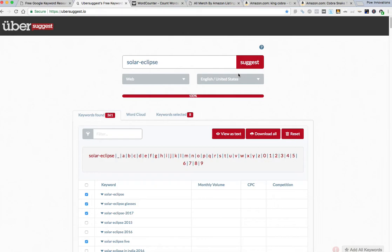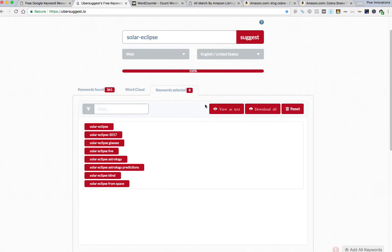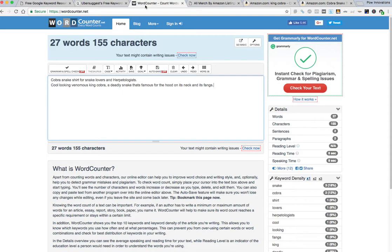Anyways you get the drift. You go through here, you pick whatever you want that you want to use in your key bulleted points. And then what's really cool about this website is once you click the ones you want, go to keywords selected and instead of having to type these or try to copy and paste them individually, if you just click on view as text you literally can just copy these.